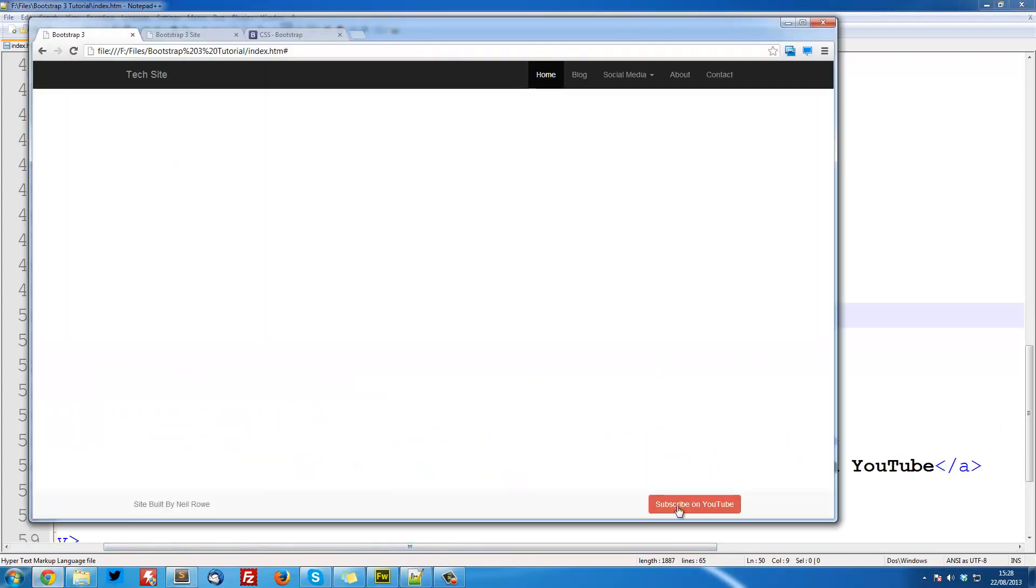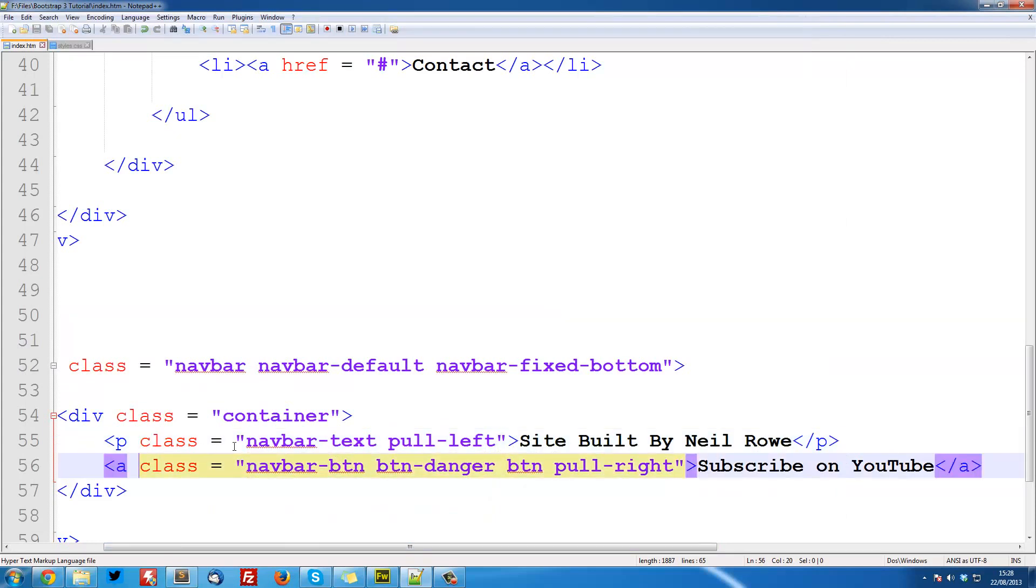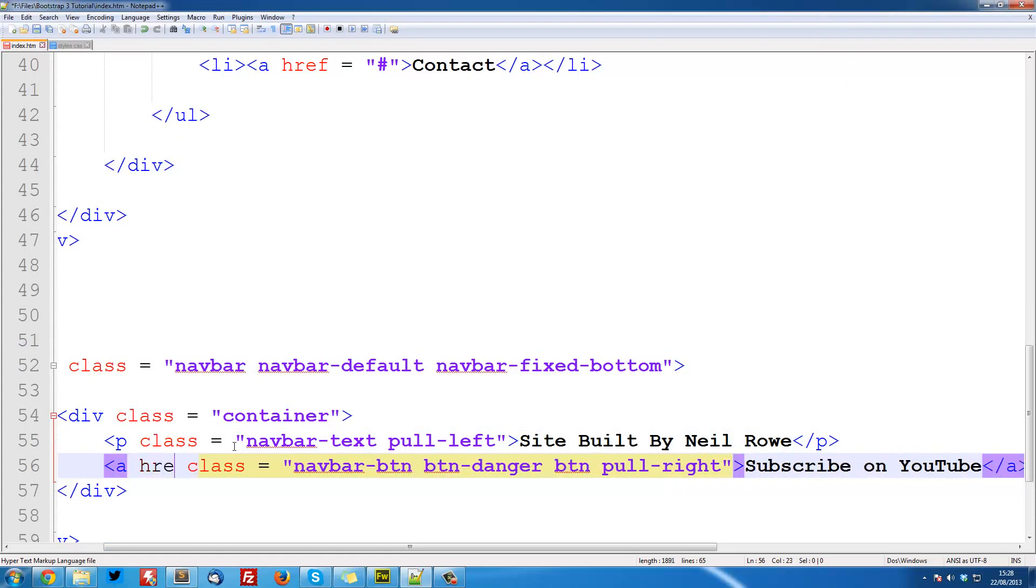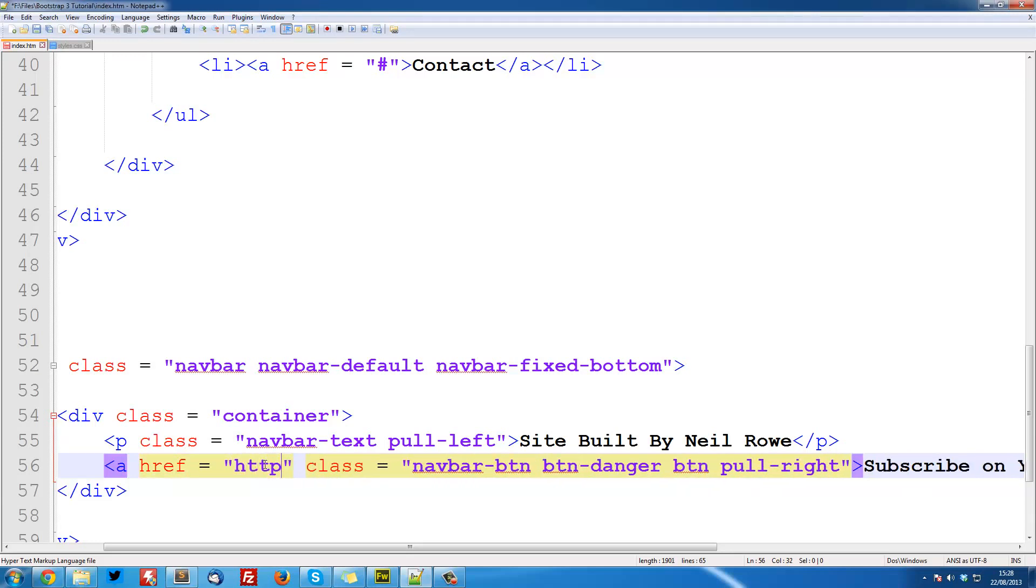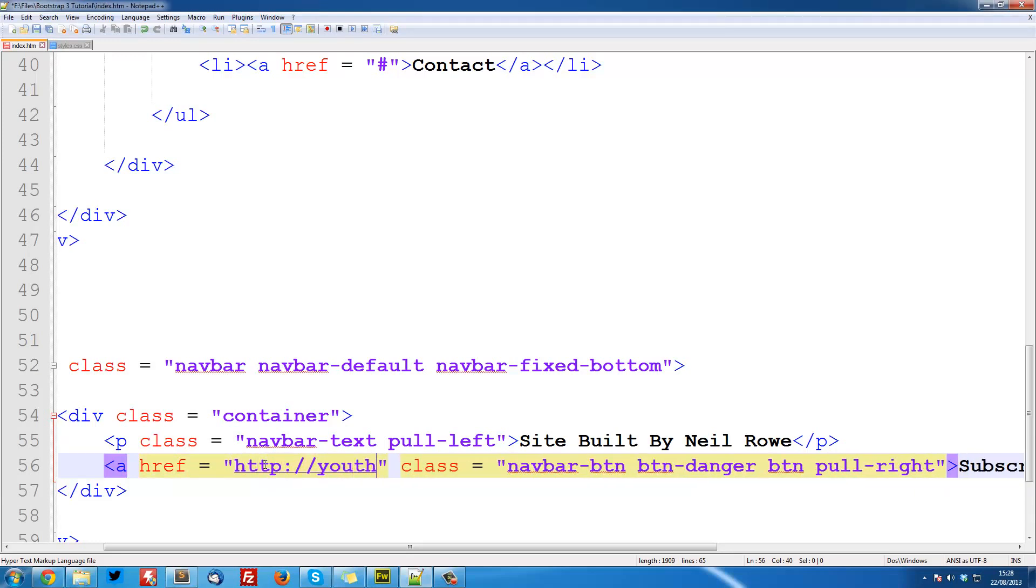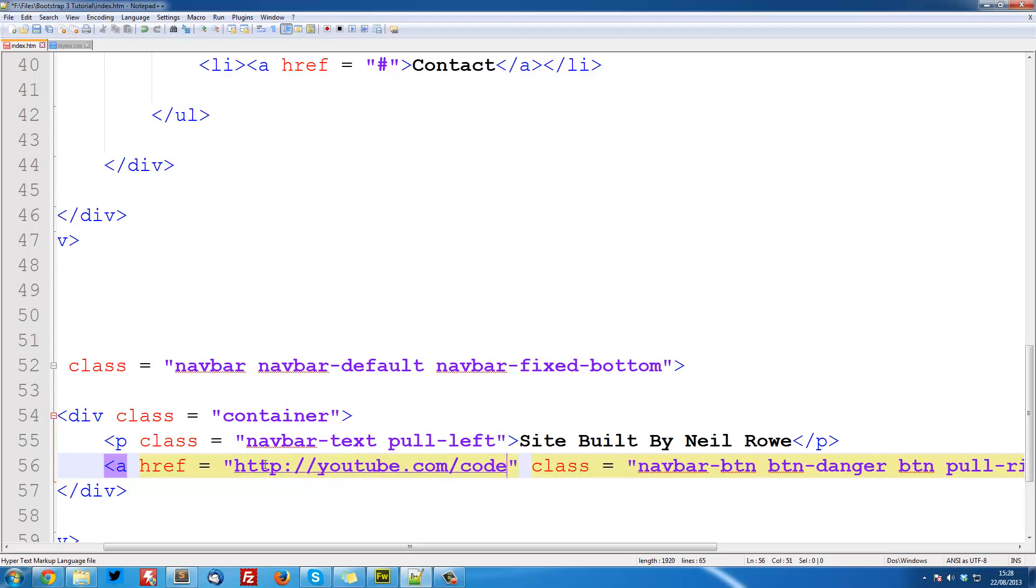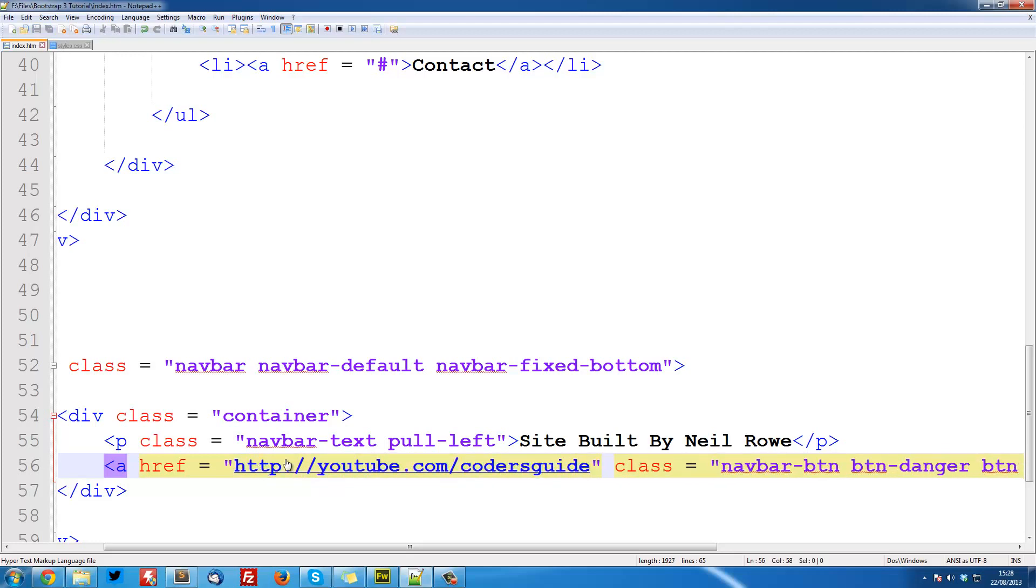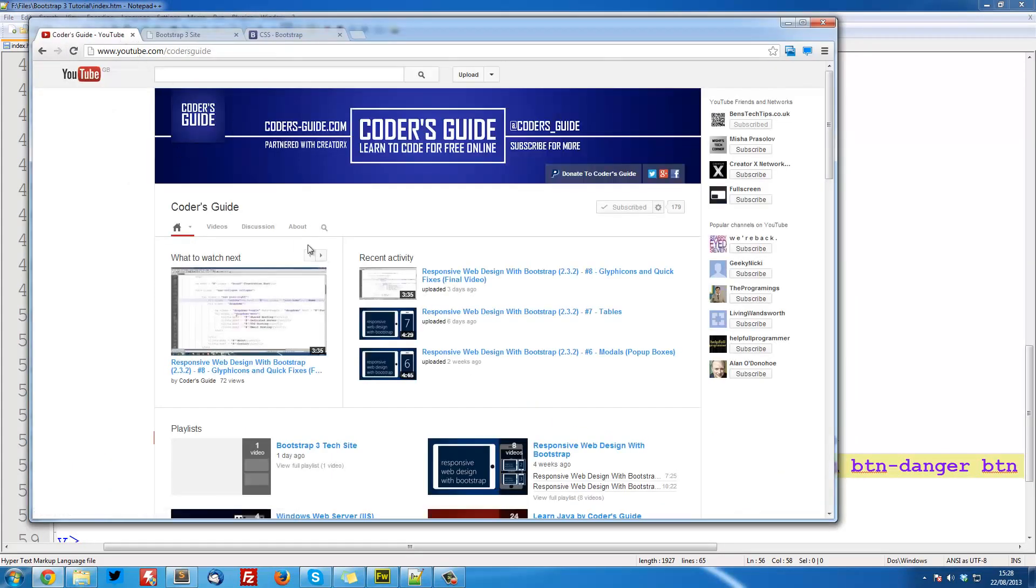So you can link this up obviously, just set the ahref equal to hash, or you can put http youtube.com forward slash code's guide, or whatever, just like that. So now if we refresh, and click on the button, it's going to take you to my channel.